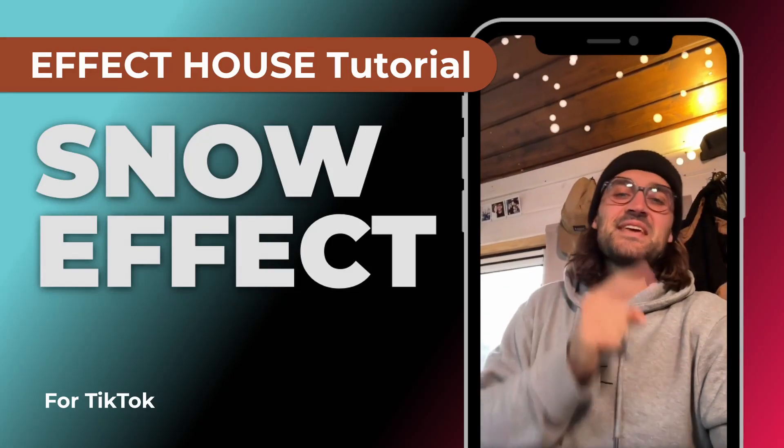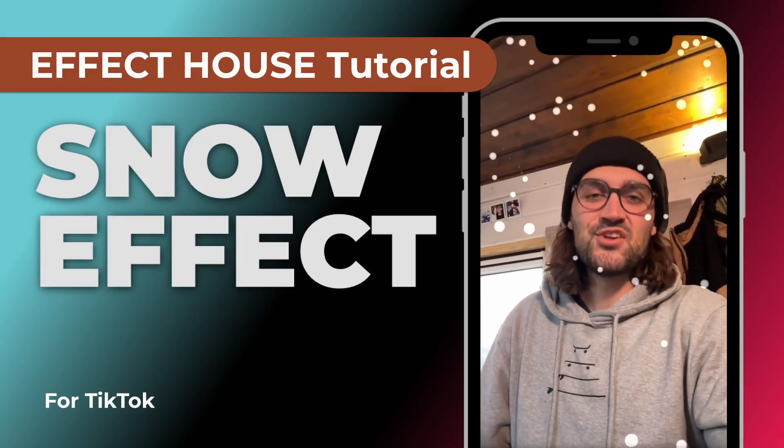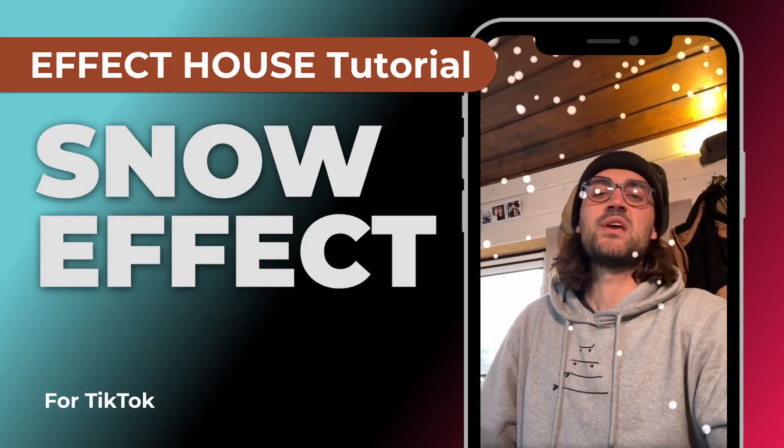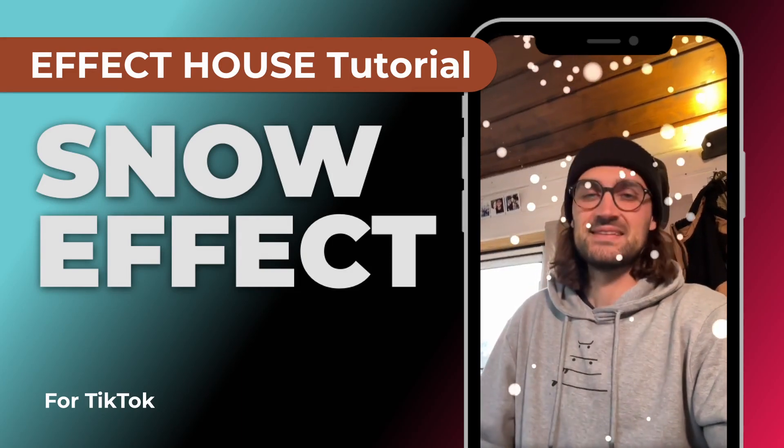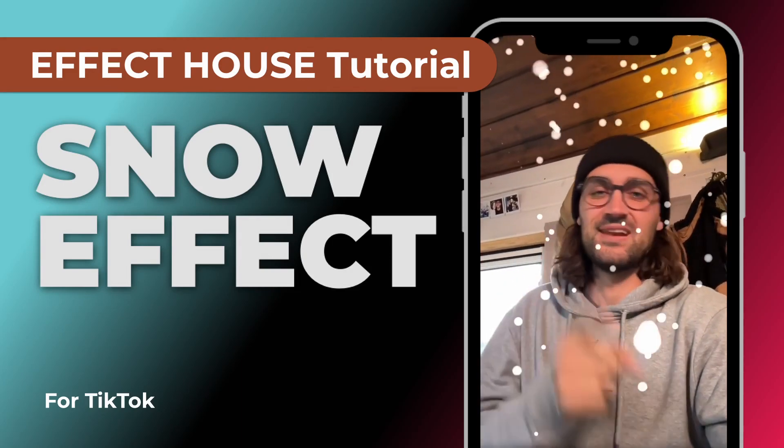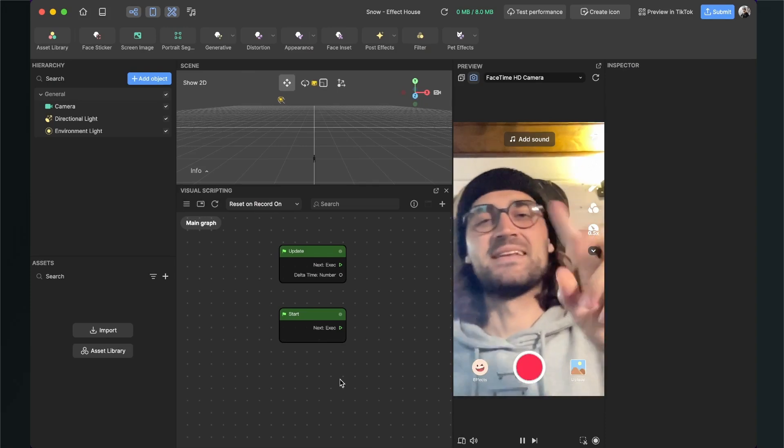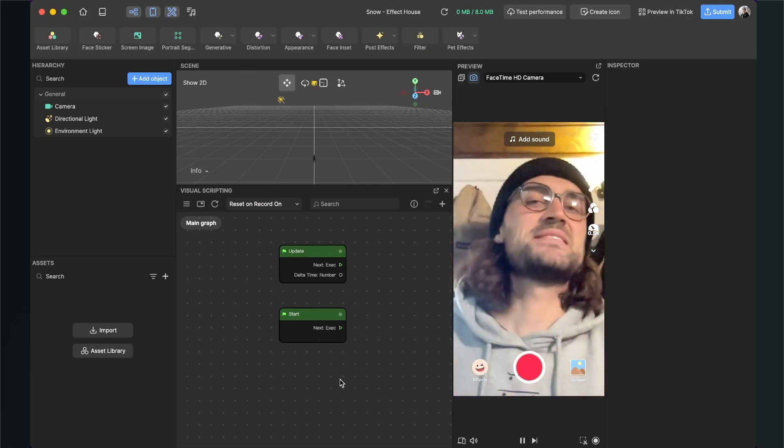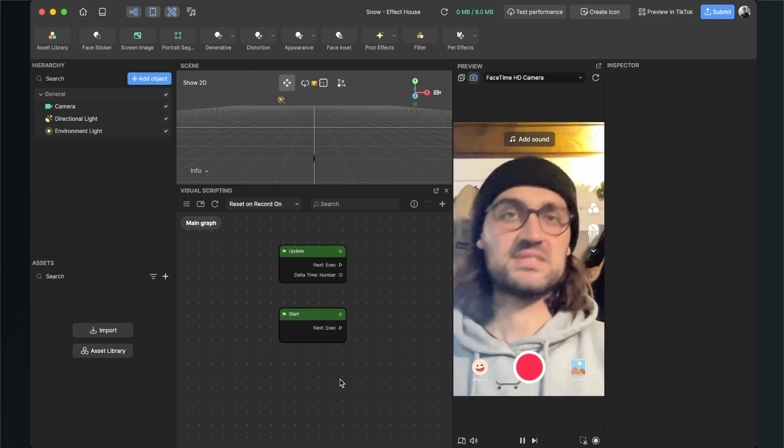Hey guys, in this Effect House tutorial I want to show you how you can create a snow effect like this. So let's start. Hey again, so let's create a snow effect here in Effect House.